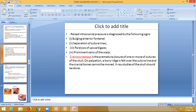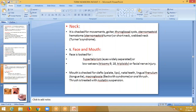Raised intracranial pressure is diagnosed by the following signs: bulging anterior fontanel, separation of suture lines, paralysis of upward gaze, and prominent veins of the scalp. Craniosynostosis is a premature closure of one or more sutures of the skull. On palpation, bony ridges are felt over the suture line and cranial bones cannot be moved; this can be seen on X-ray studies of the skull. Neck is checked for movement — we should see for any restriction of movement, and also for goiter, thyroglossal cyst, sternomastoid hematoma, or short webbed neck which is seen in Turner syndrome.